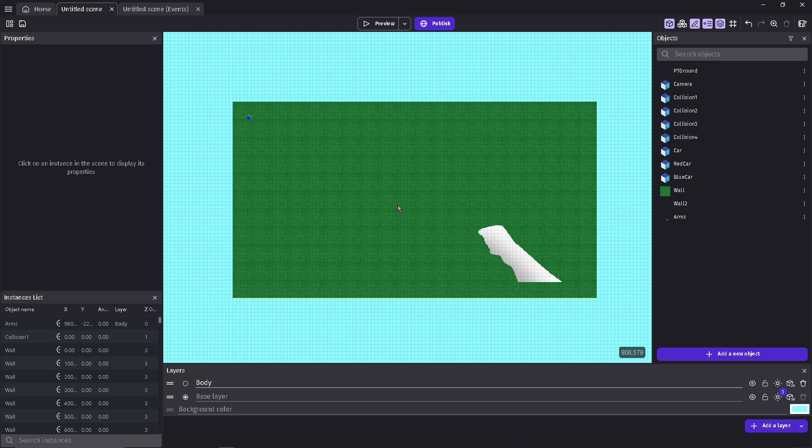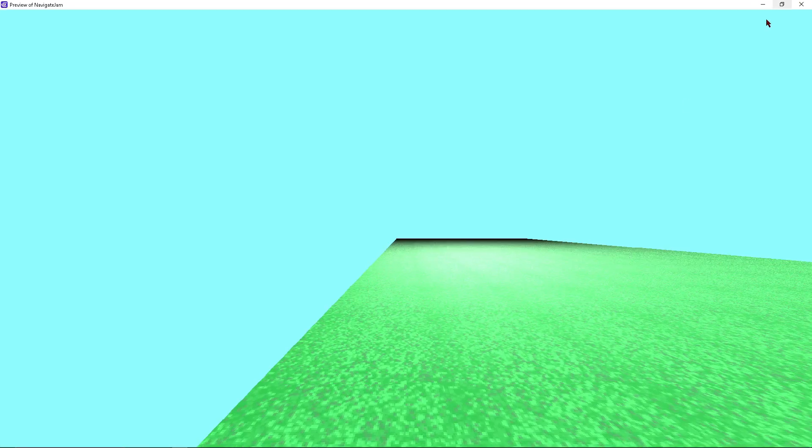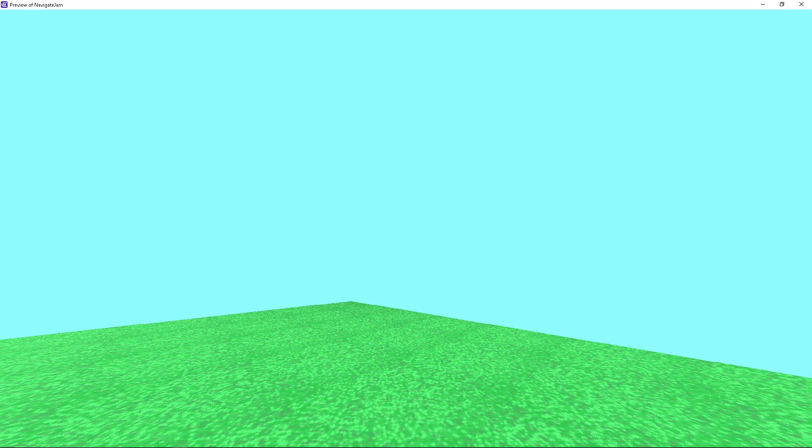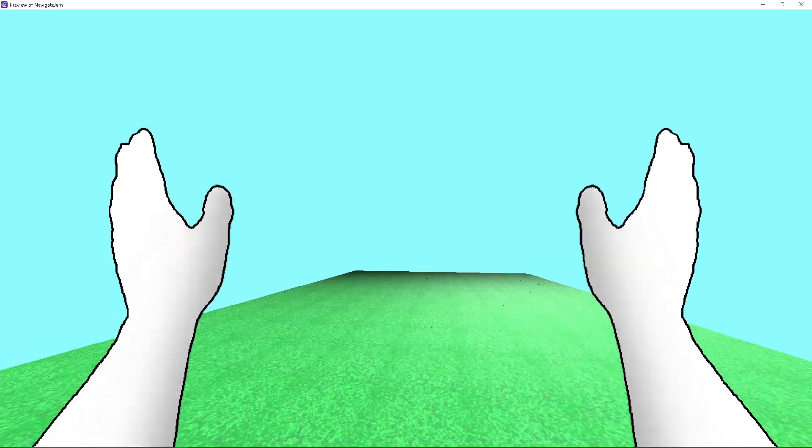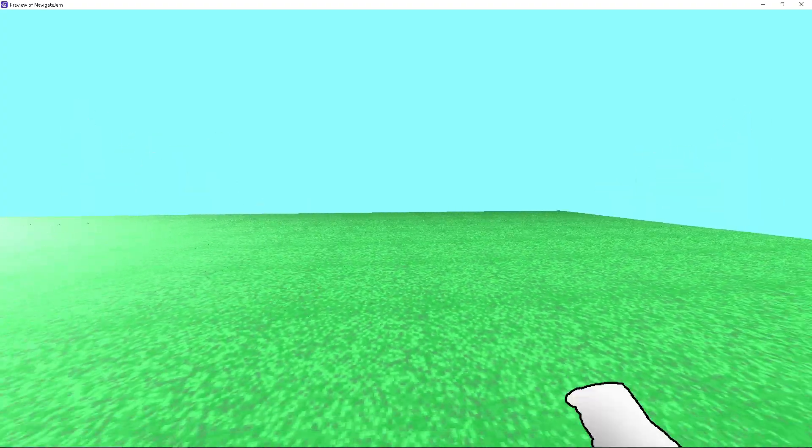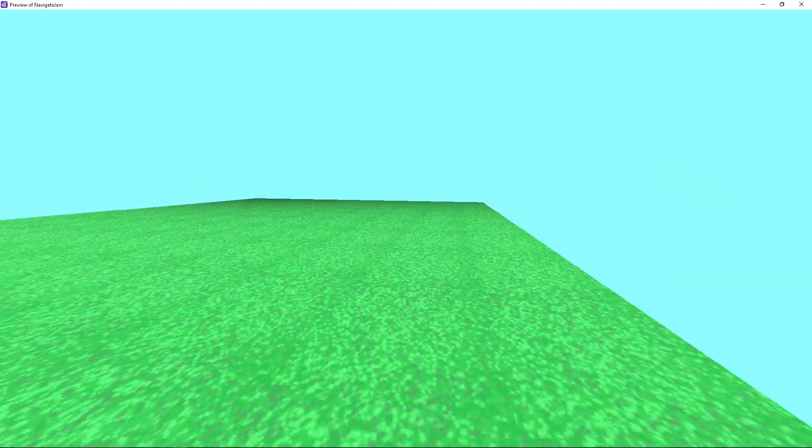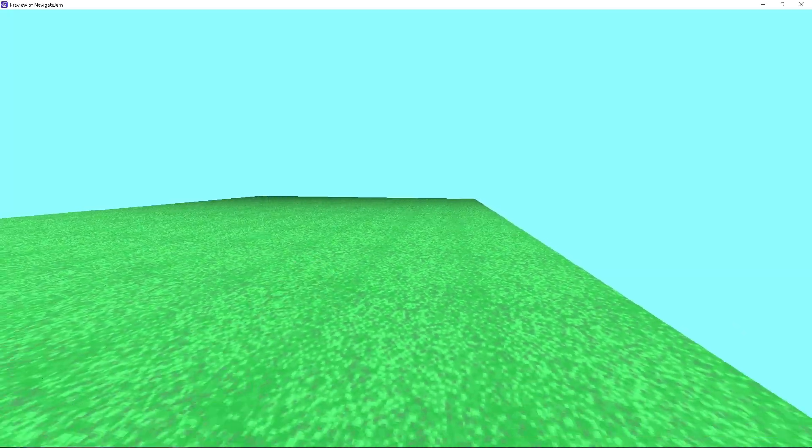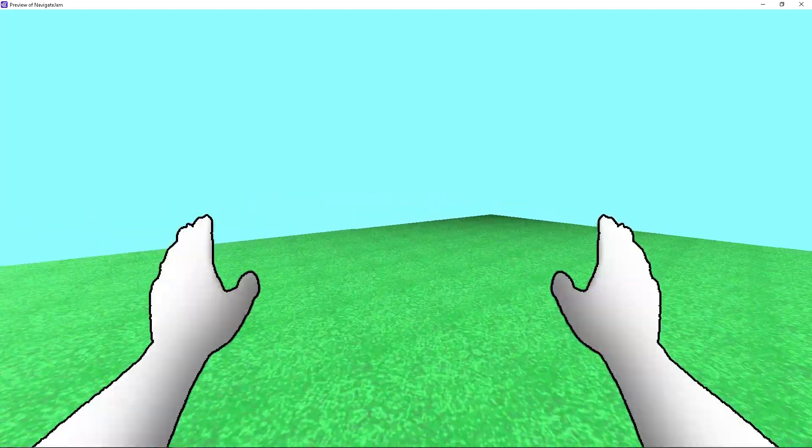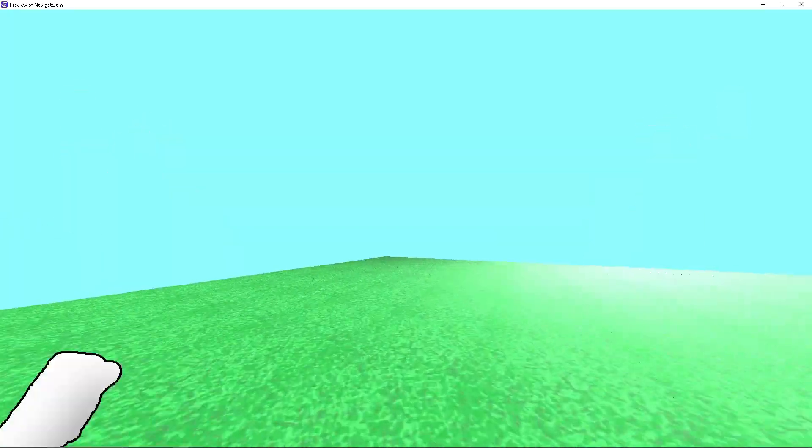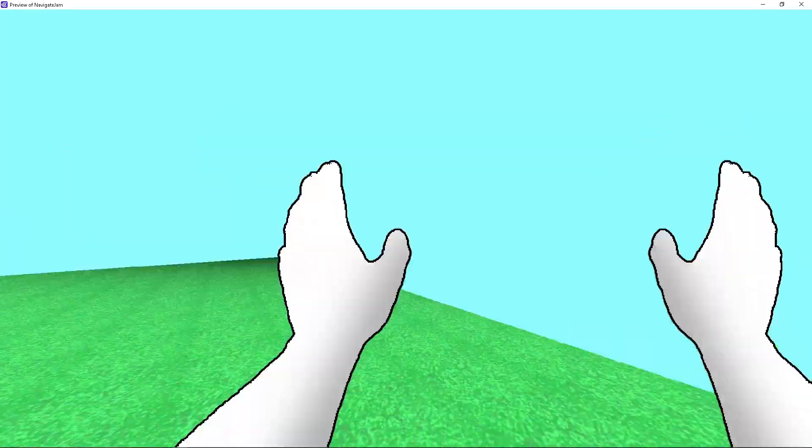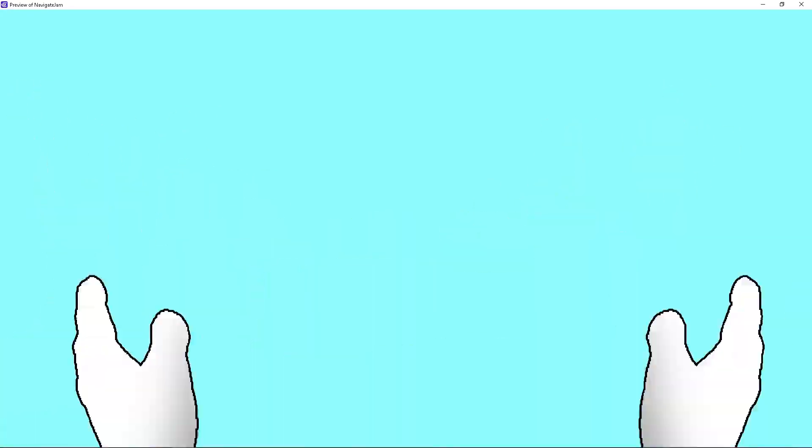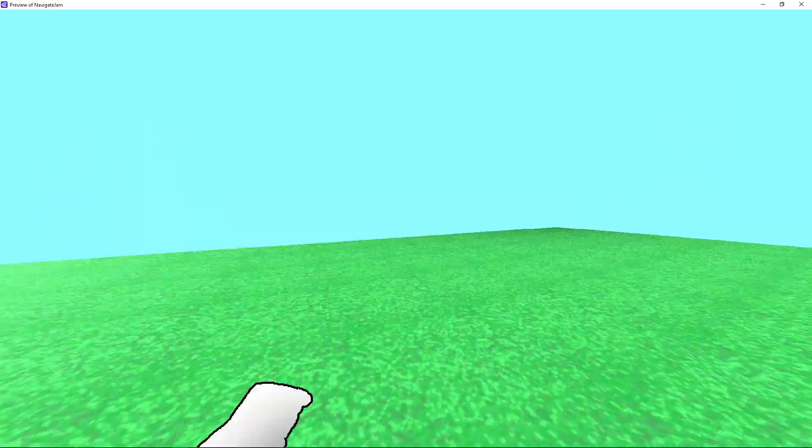I turned the hand entirely white so it doesn't look like a human's hand, though it still does because of the shaping. It plays the animation weirdly if you sprint or walk backwards. There's things I got to tweak with the hand still.